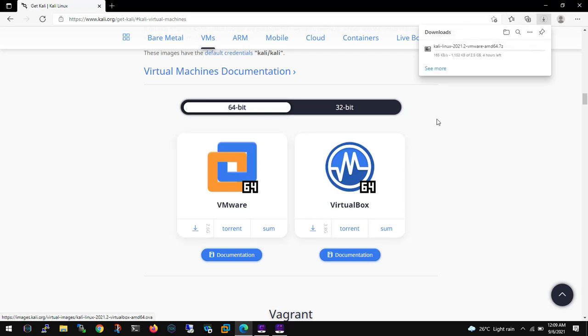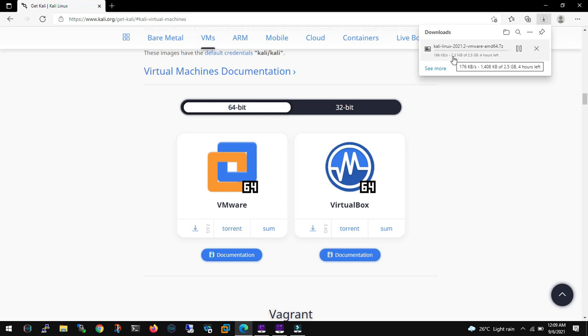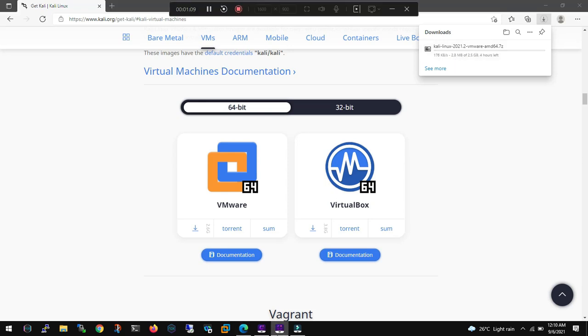Now download is going to take some time and once it will be done it will be pretty straightforward action which we need to perform, so we will stop here.